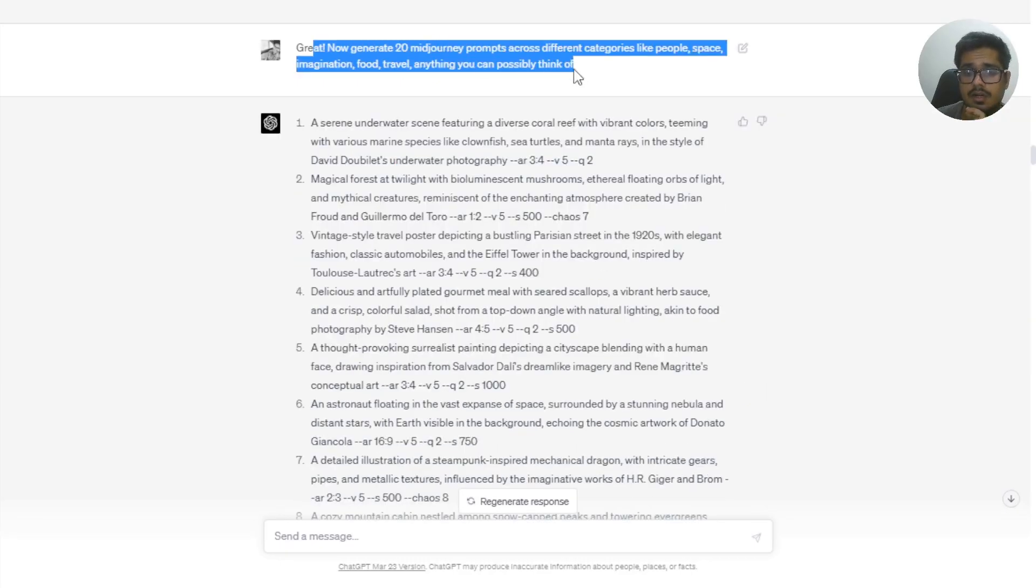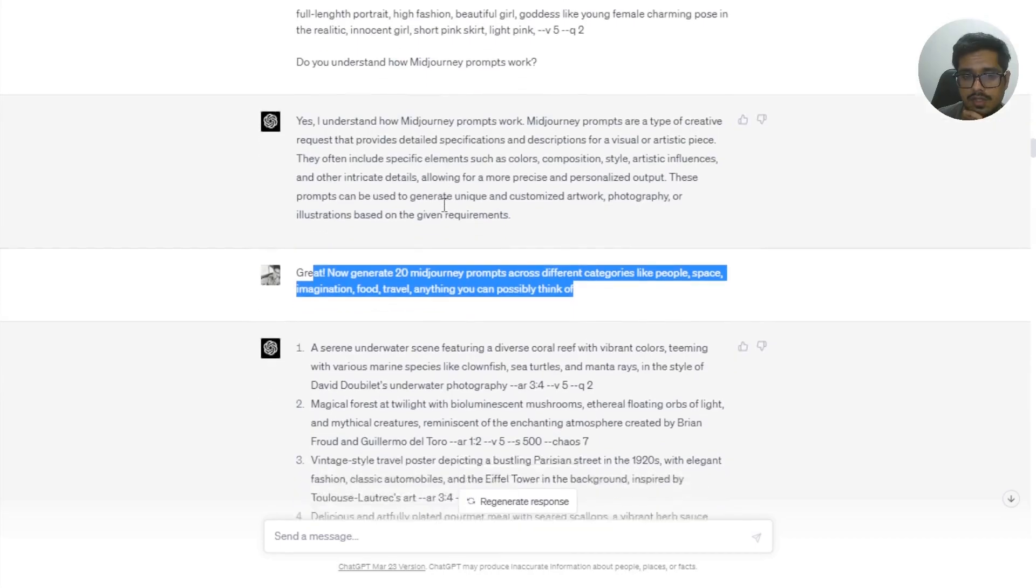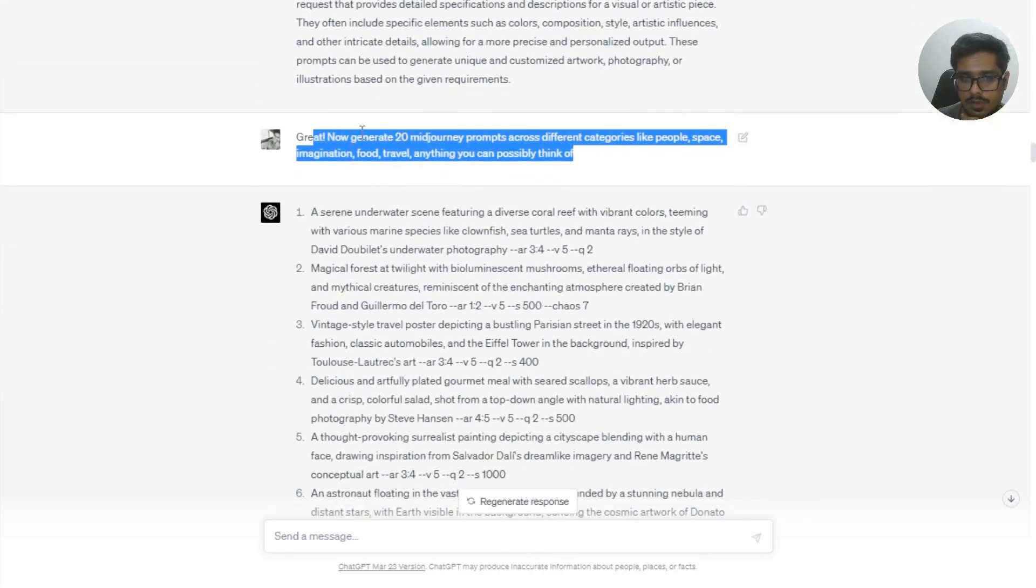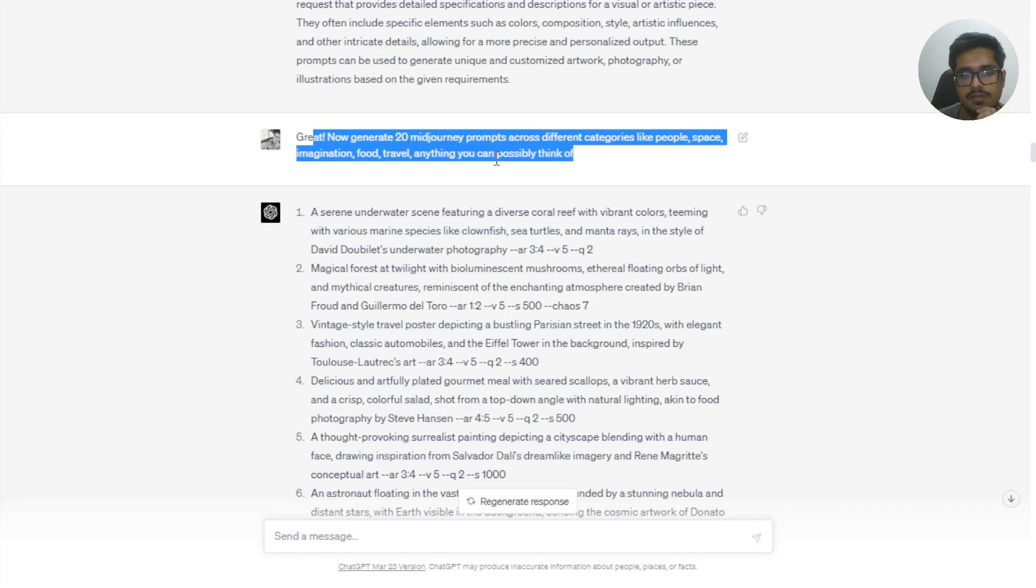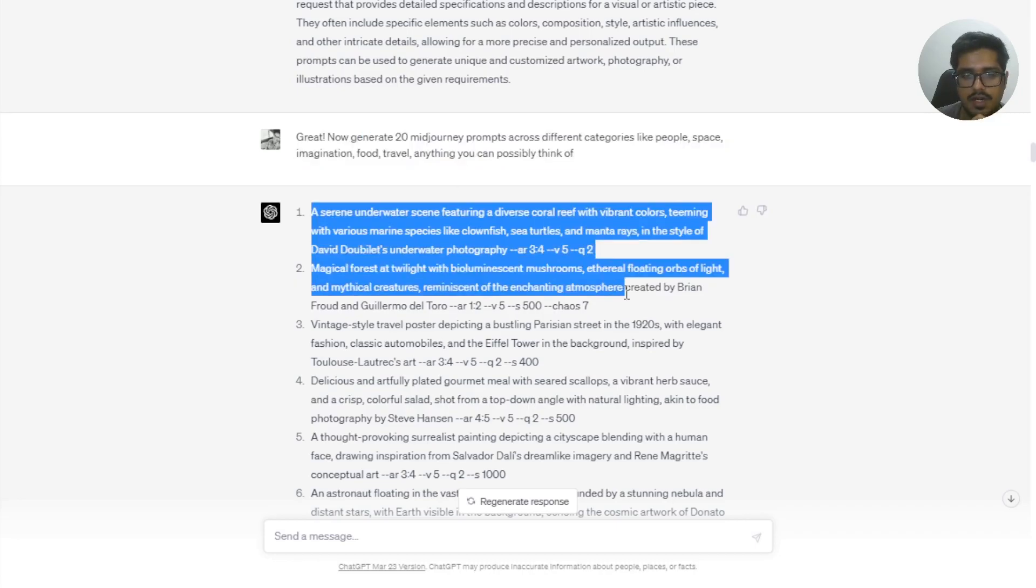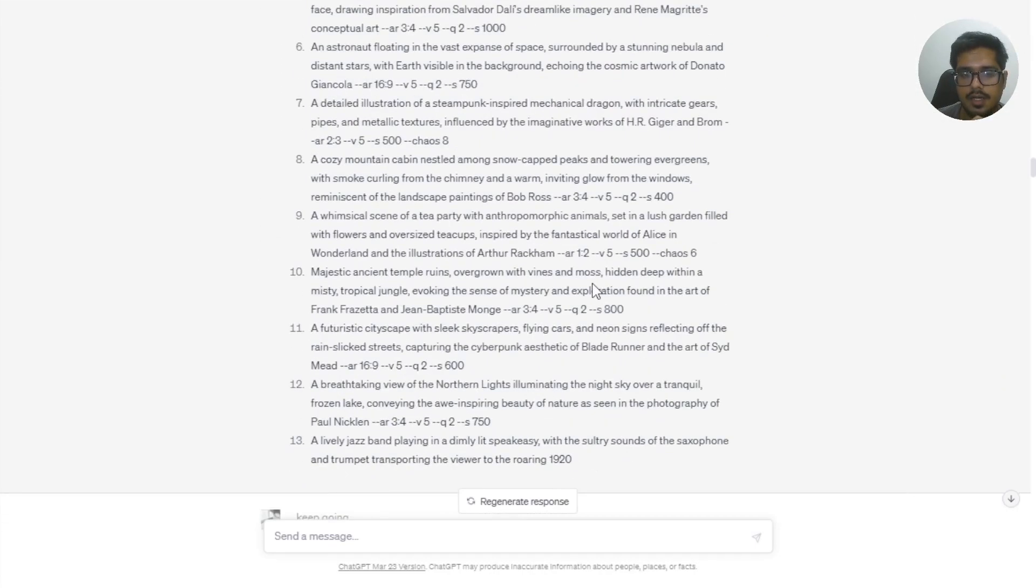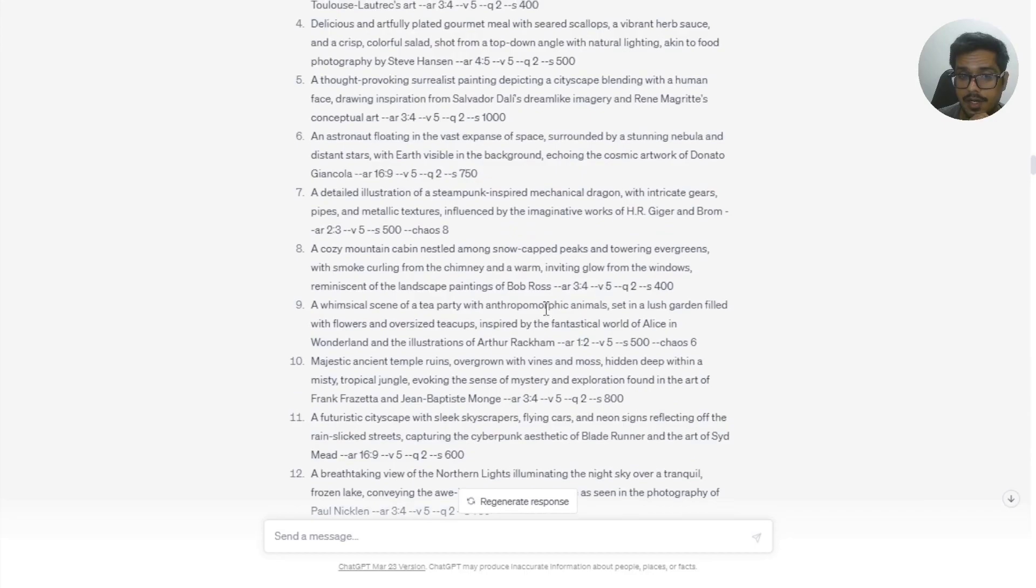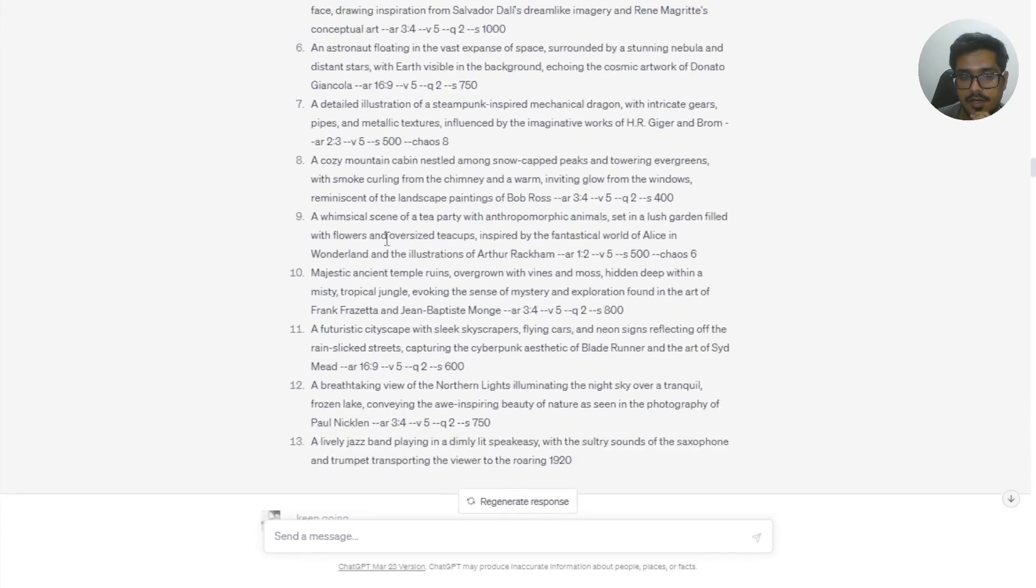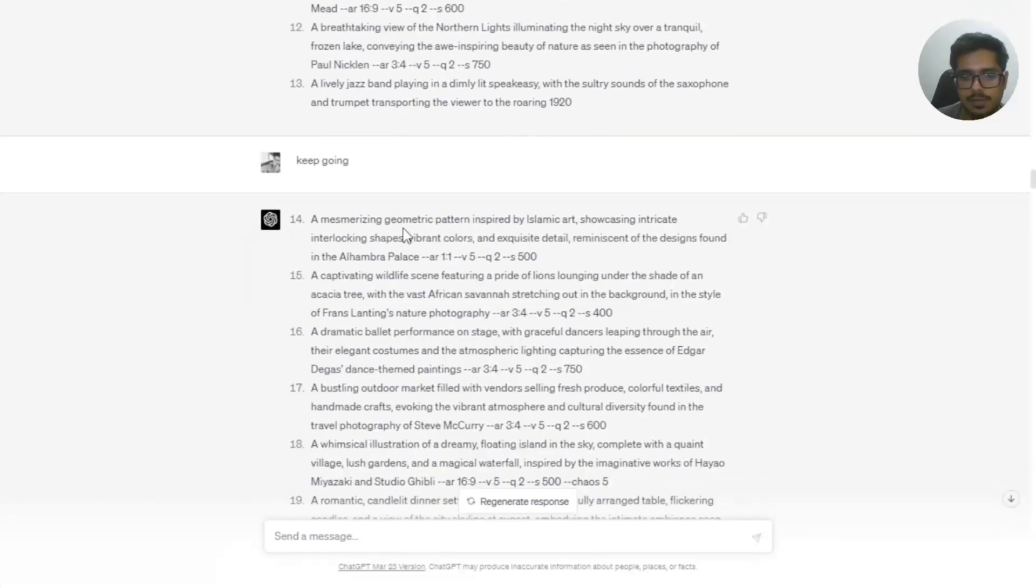Finally, I post the training was done. I told it to generate 20 MidJourney prompts across different categories like people, space, imagination, food, travel, anything you can possibly think of. So it went ahead and created really great prompts. And I'm going to try it in MidJourney to show how some of these look. But it generated 20.